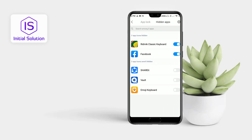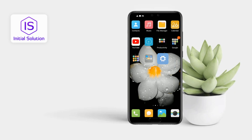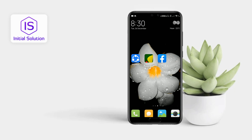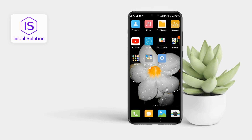Tap on it and now you can see all of your hidden apps here. After that, you just have to turn off this slider and you can unhide all of your apps. If I go back, you can see these two apps are here. This is how you can unhide apps on Android.